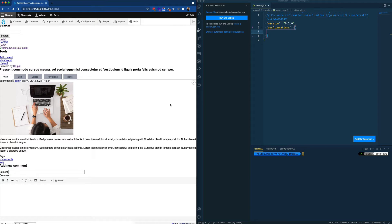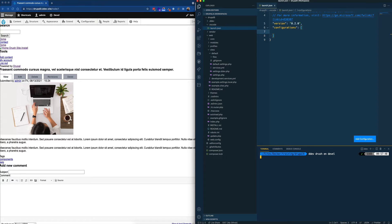Here I have a pretty vanilla Drupal 9 site running — nothing special, just a brand new site. The only thing I've done is install and enable the Devel module. As we can see, the Devel module is now enabled, which will be required in order to debug our Twig templates.